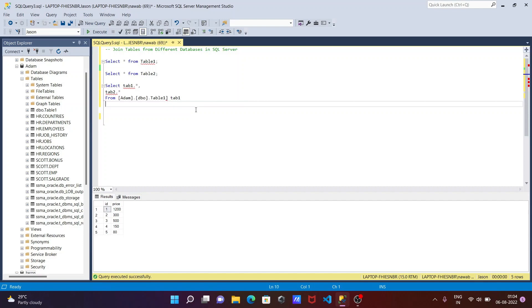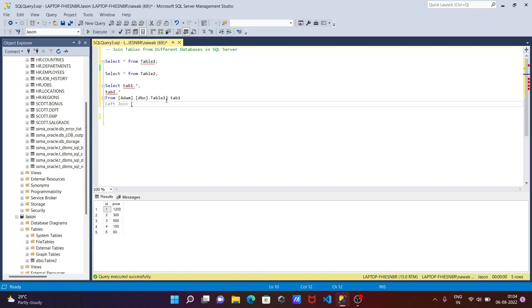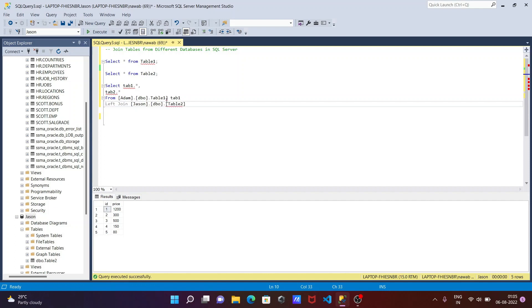After that we need to use here LEFT JOIN. This table 2 comes from the json database. So json, we need to give the database name then use the dot then here DBO tab 2. And this is now table 2, this is here tab 2. After doing this one let's use ON and we need to give the condition.